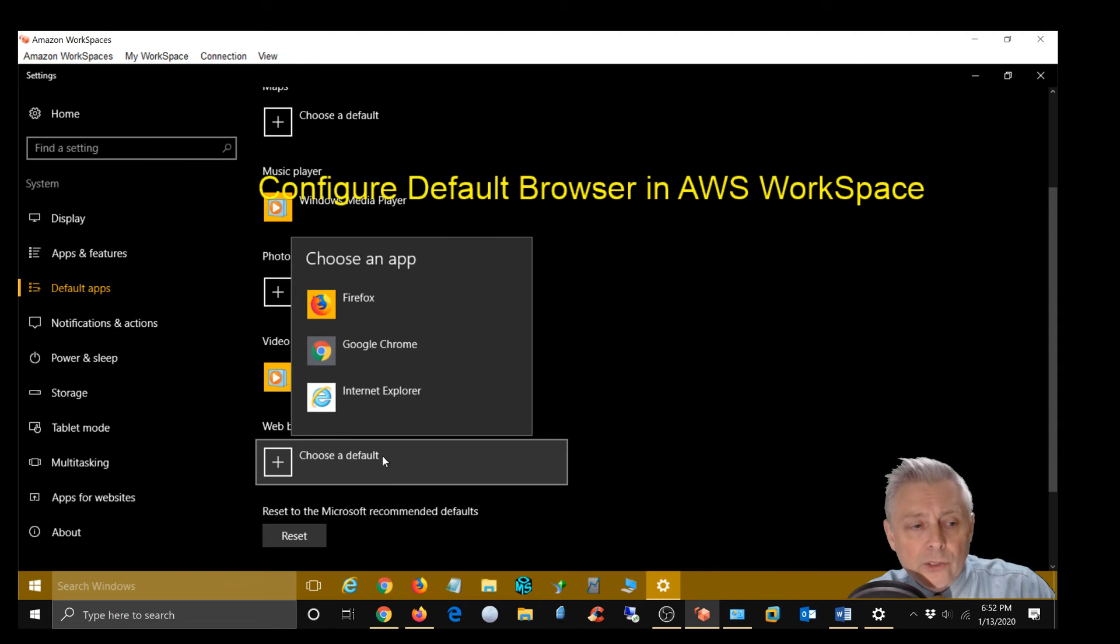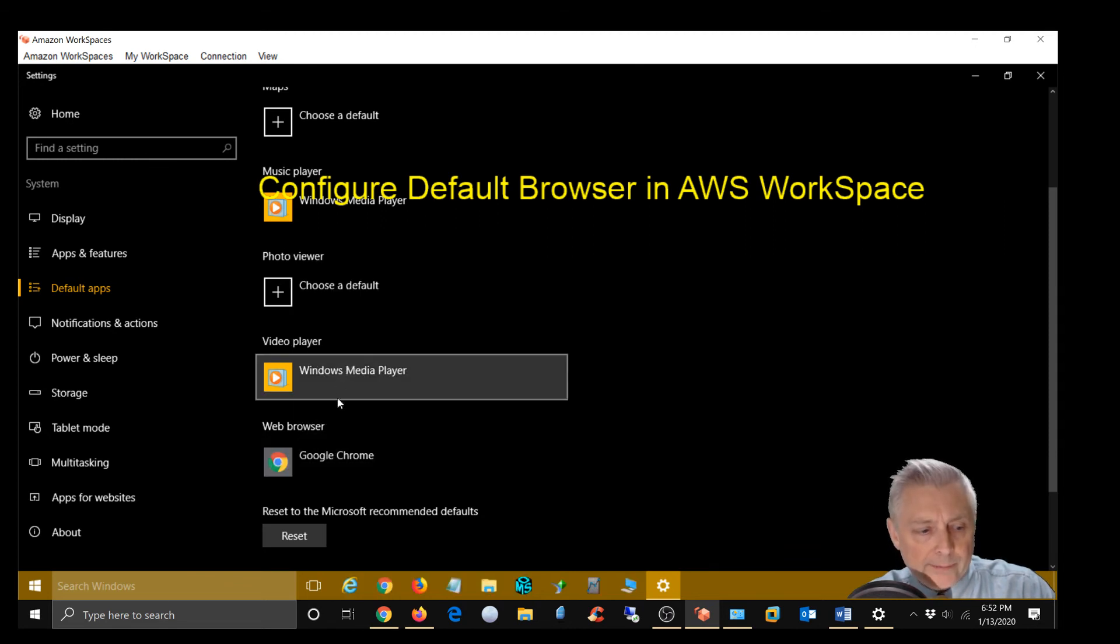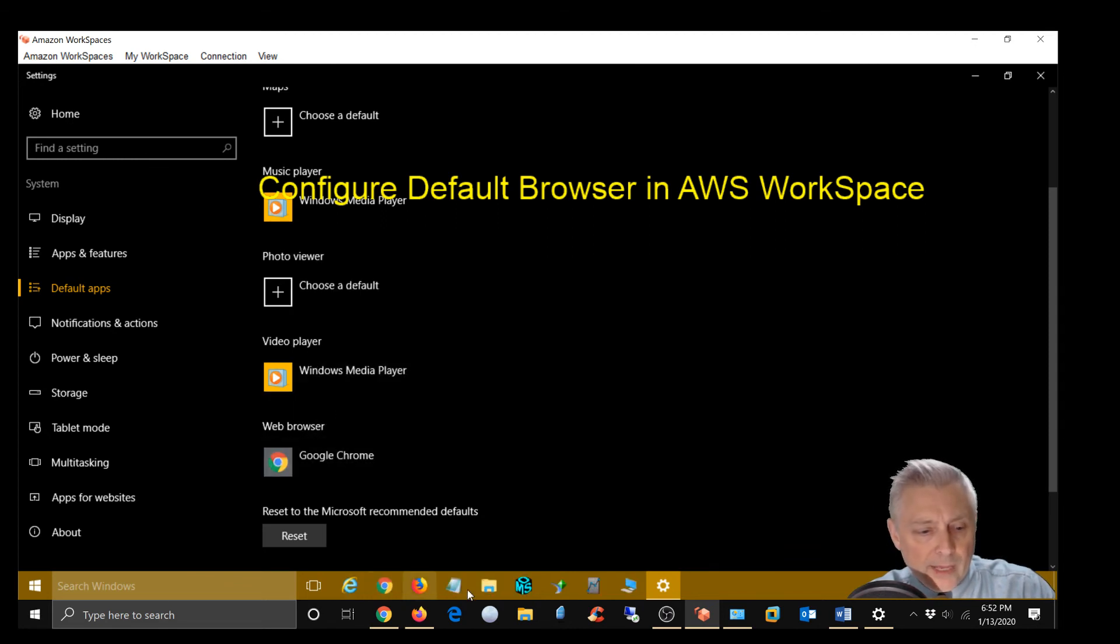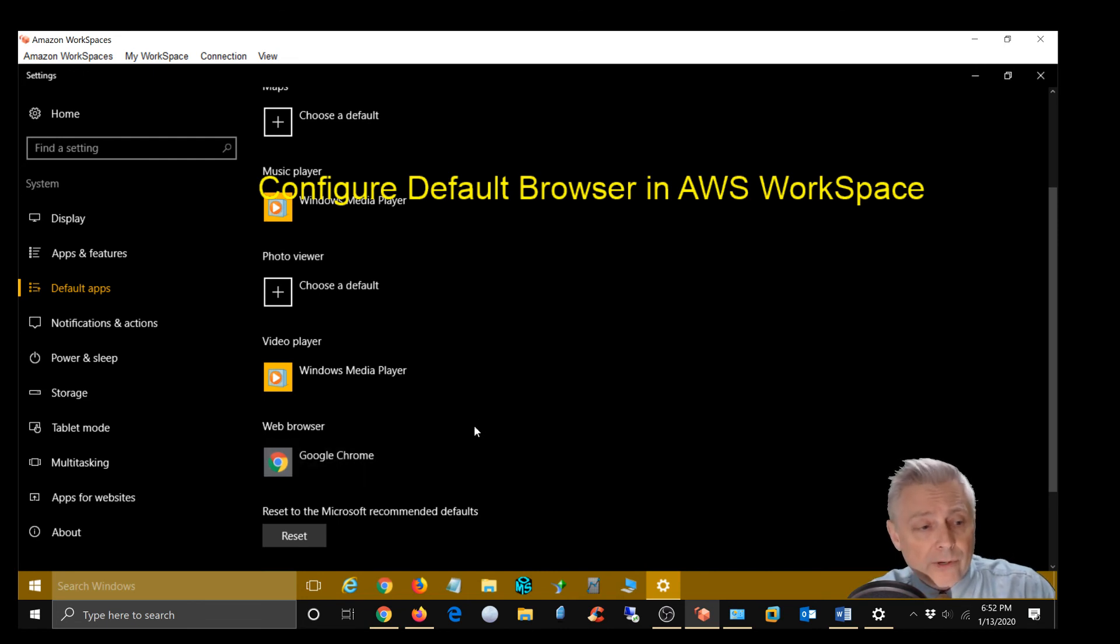Now I'm going to choose Google Chrome. So I'm going to go ahead and do that. And now Google Chrome is your default browser in your AWS desktop session.